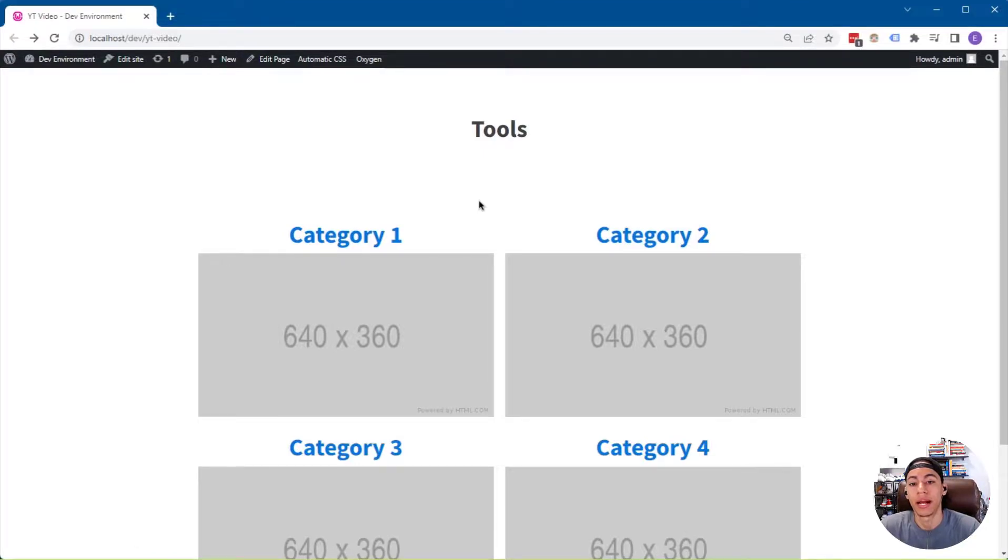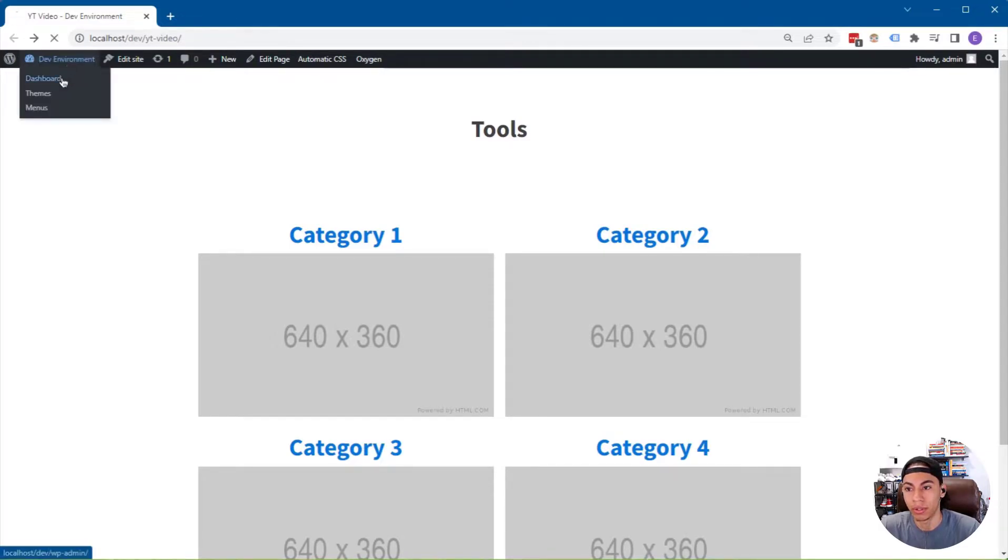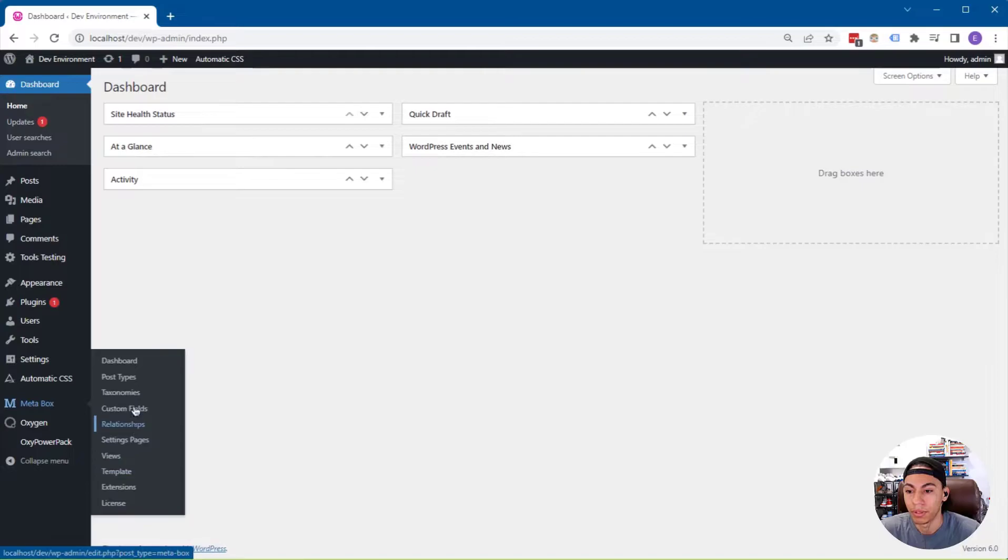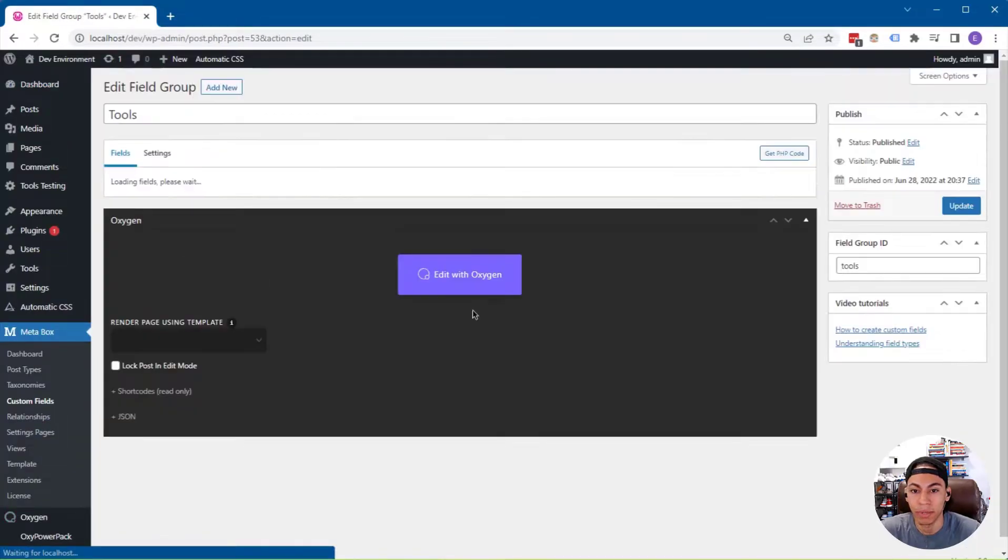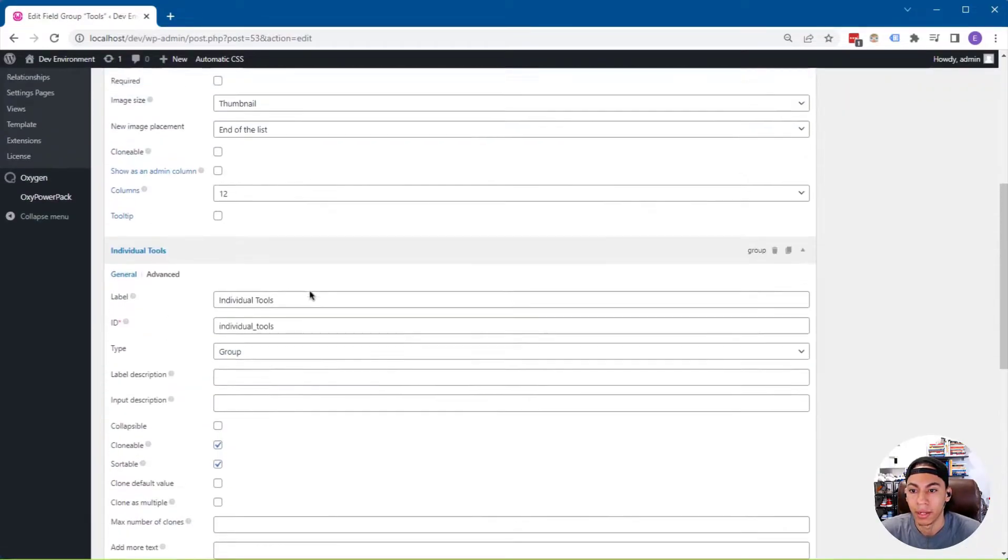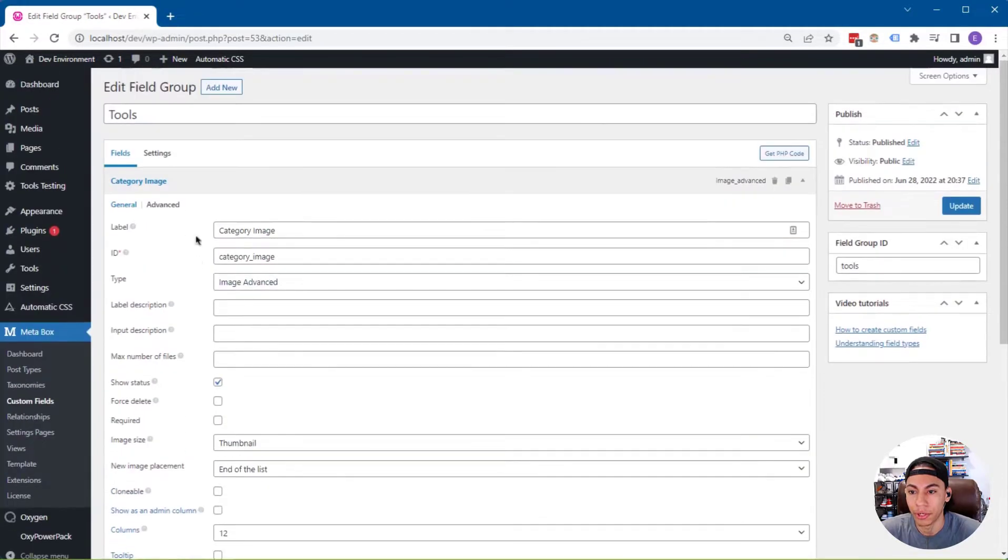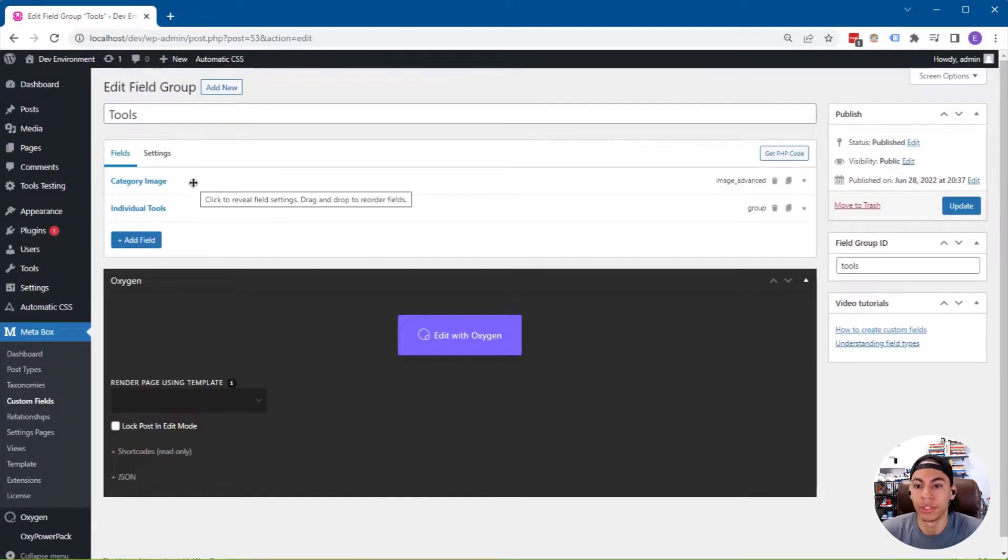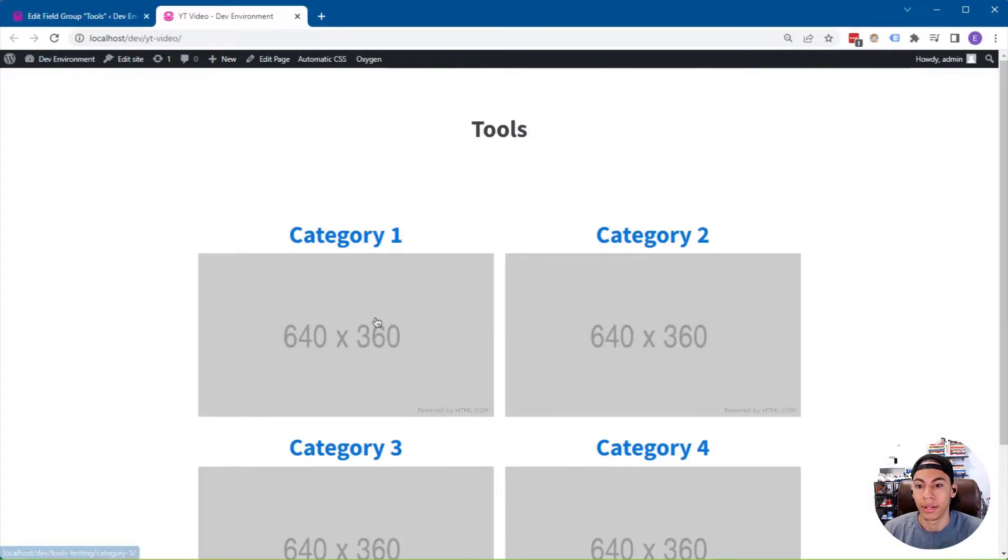This is an issue that happens when you use an image advanced field or any image field within a group in a Metabox field. So let me go to the back end here. I'll navigate over to the custom fields that I've assigned to the post type, and you can see our structure here. So we have a category image, which is the image that you see here.